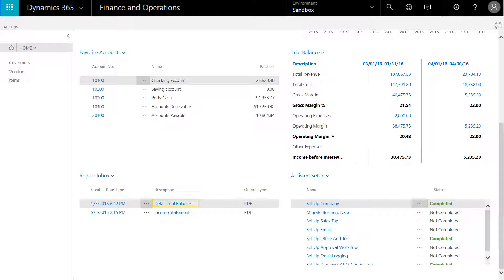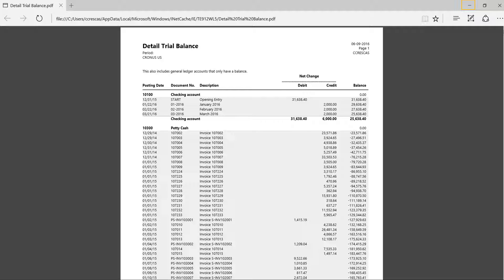We can select the detailed trial balance report and see the details account by account, transaction by transaction, and the running balances.